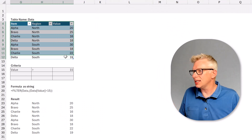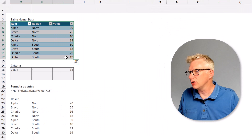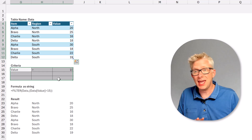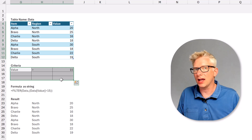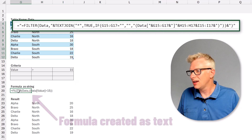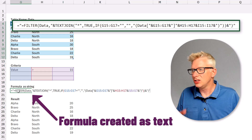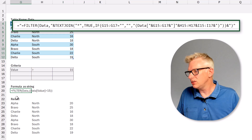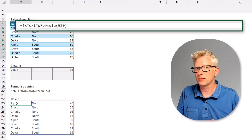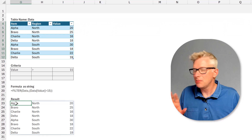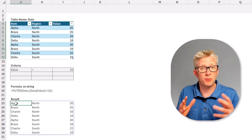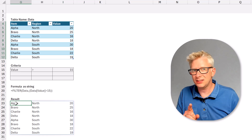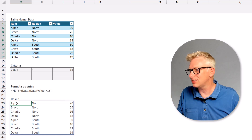Now you might be thinking: when on earth are you ever going to use this? So let's look at a use case that you might actually need. Here in Excel, I have a table with Item, Region, and Value. Down here, I have the filter criteria that I want to apply to this table, and then I've created a FILTER function using this criteria. So now I've got this FILTER function as text, I can use our fxTextToFormula. In the FILTER function, we can't have a variable number of conditions — unless, of course, we use our fxTextToFormula.